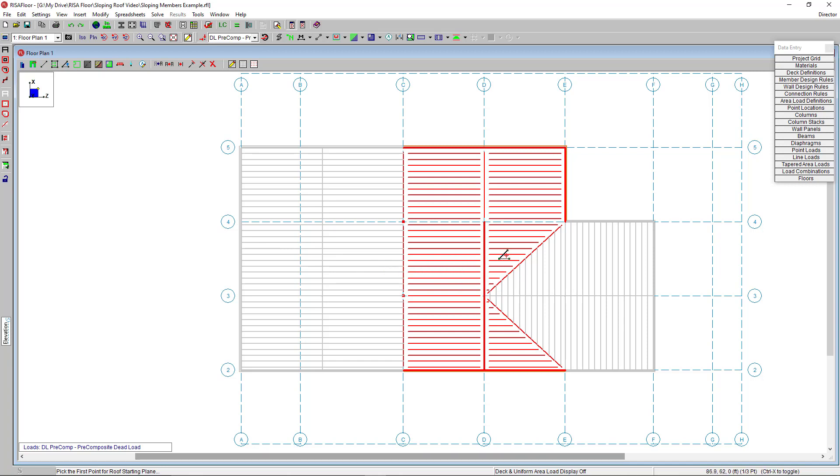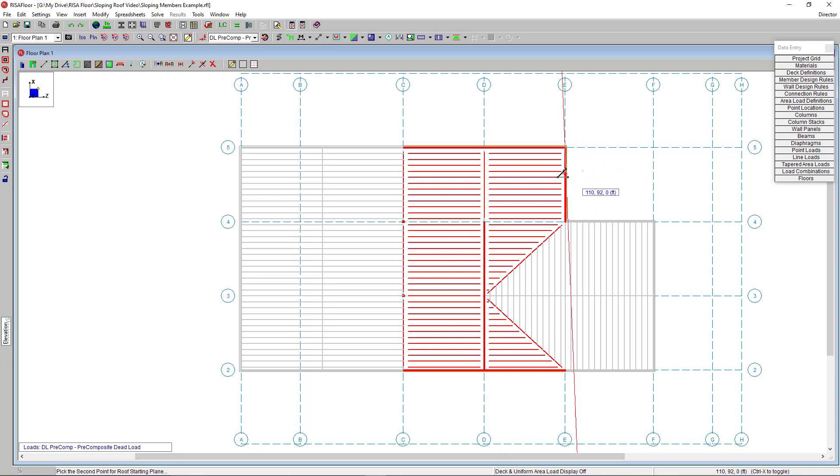I have my element selected, and down in the status bar at the bottom left-hand corner, it says pick the first point of the roof starting plane. I'll click a point along my base and you'll see this plane show up. Basically, you just need to define a second point that gives you a plane for your base point.